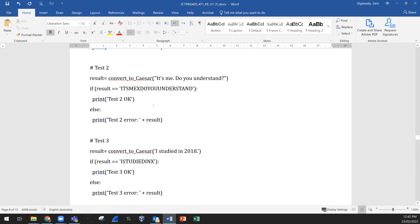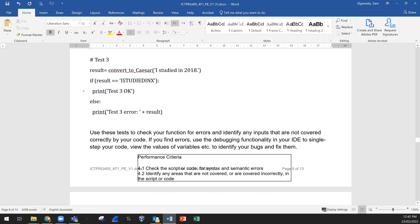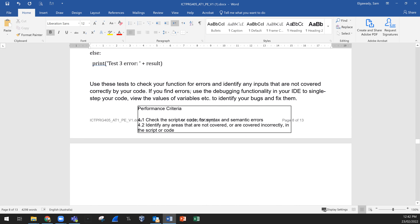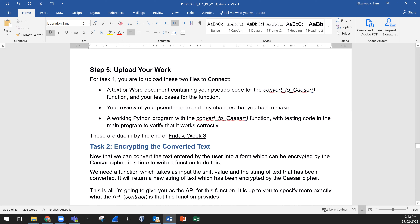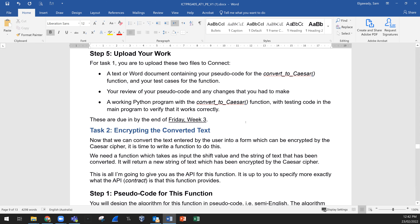Use these tests to check your function for errors and identify any inputs not covered correctly by your code. If you find errors, use the debugging functionality in your IDE to single-step your code, view the values of variables, and identify and fix your bugs. Uploading your work for Task 1: you are to upload two files to Connect.